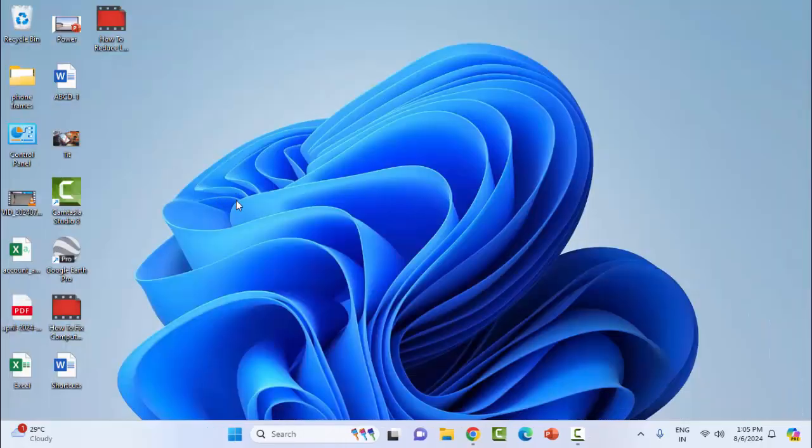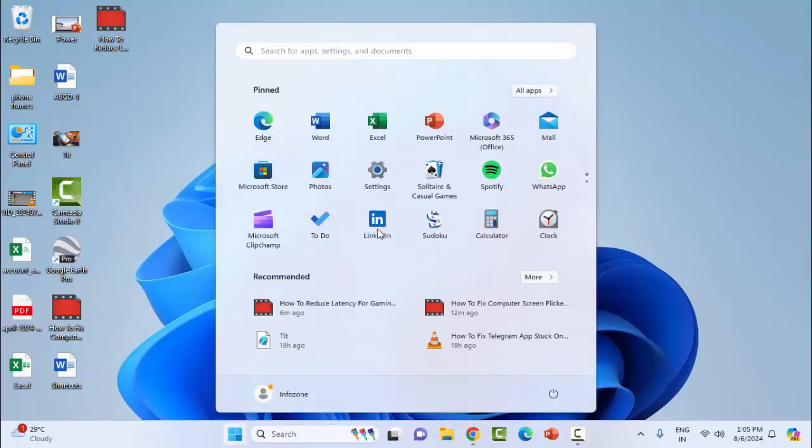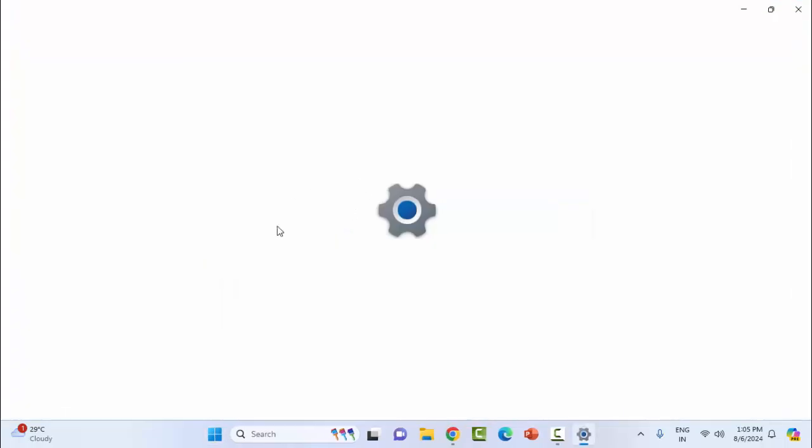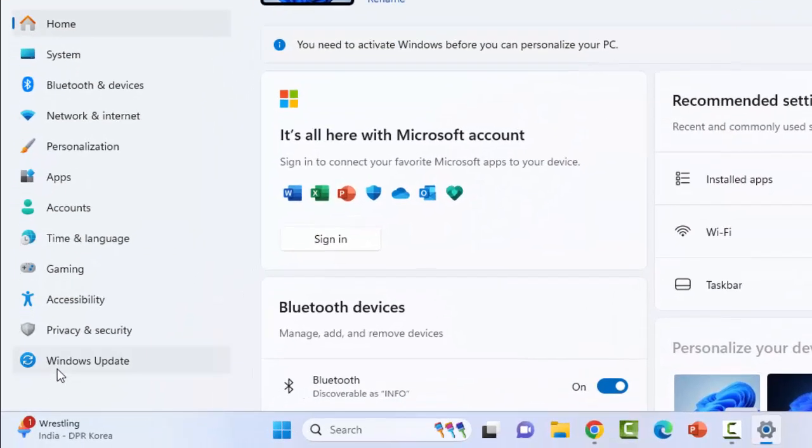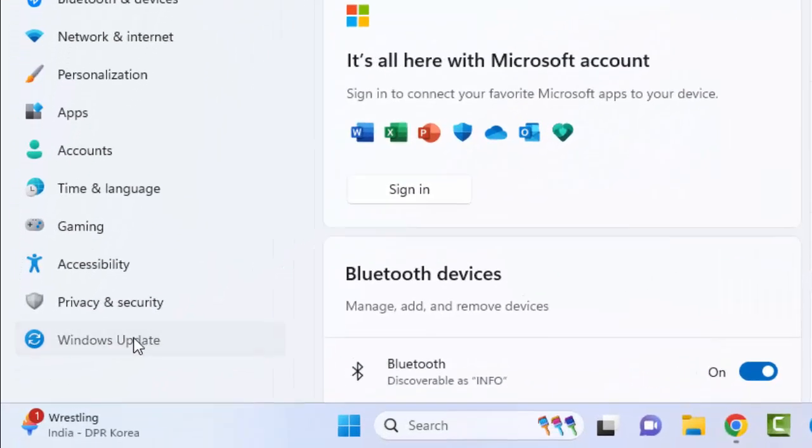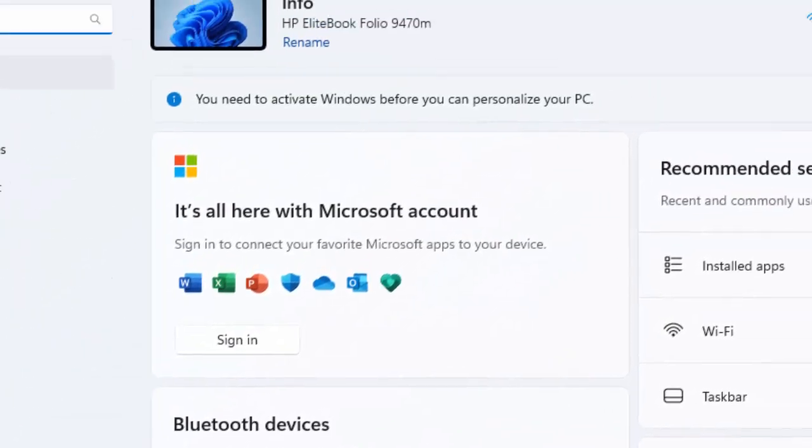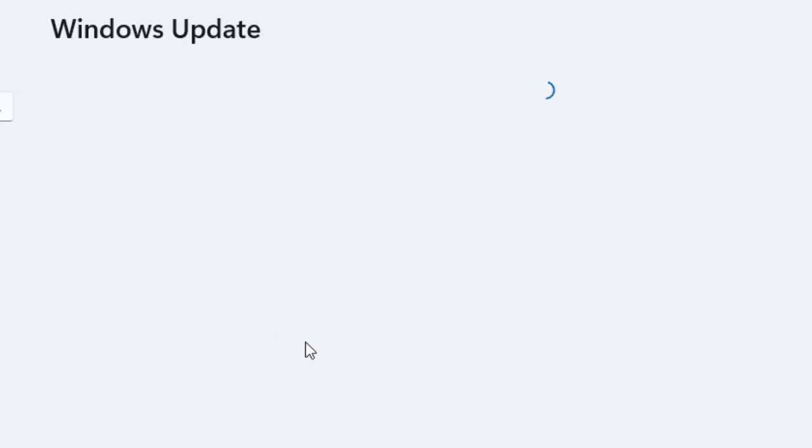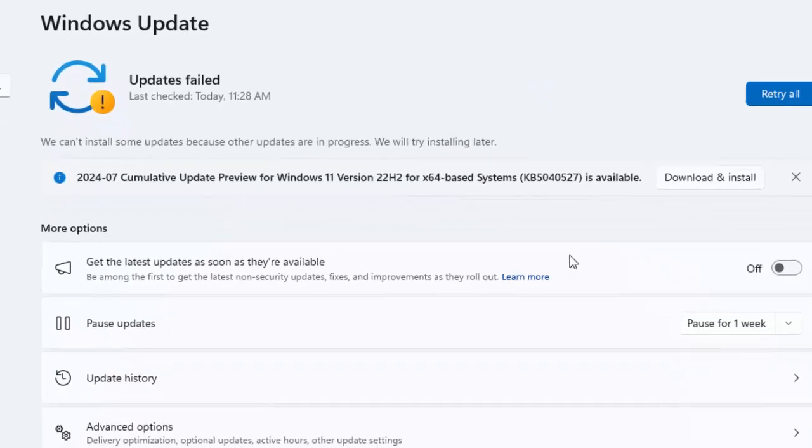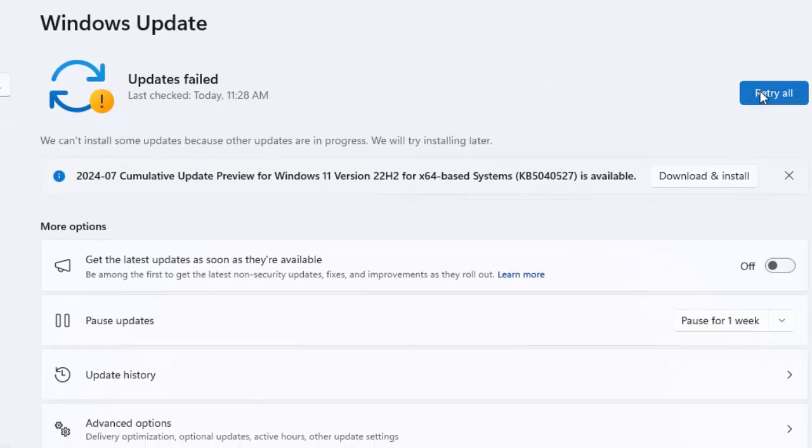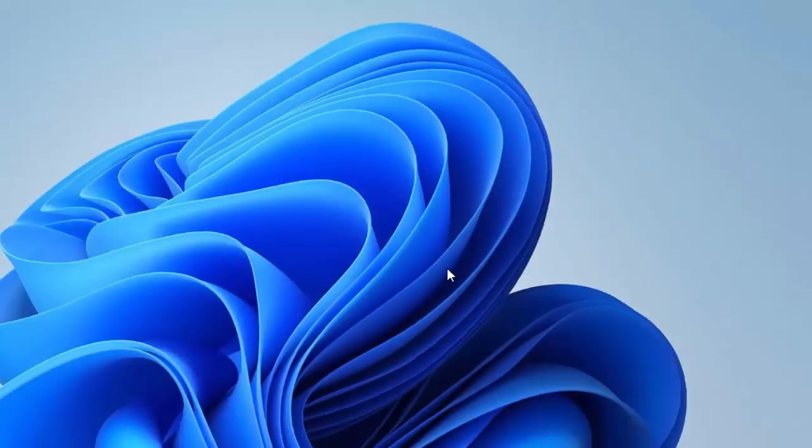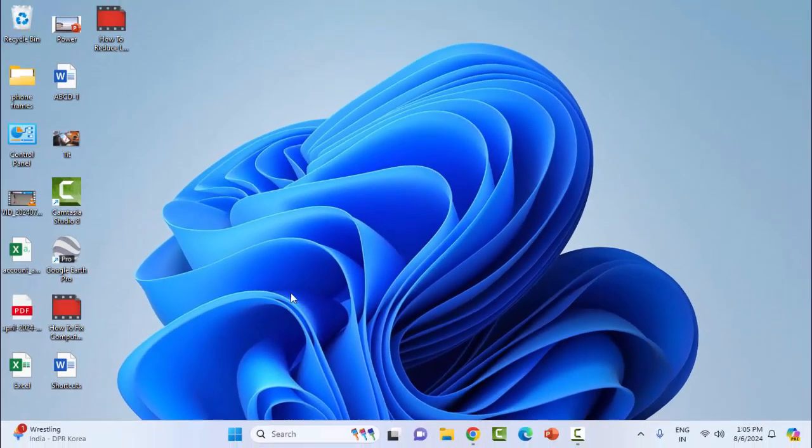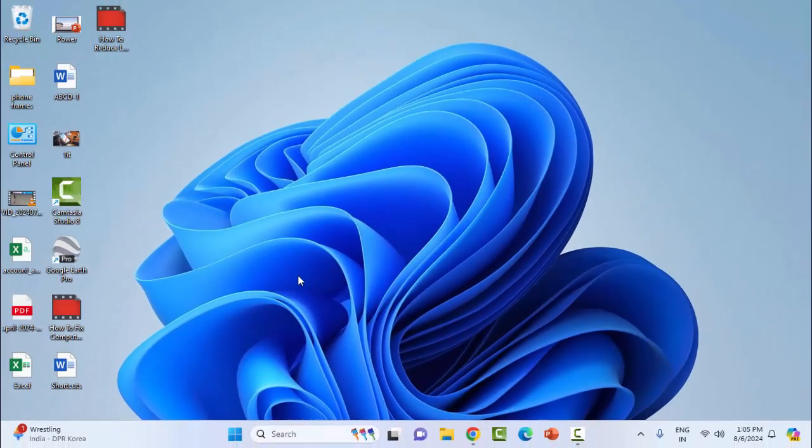The fifth and final method: open Windows Settings and select Windows Update. You will see the Check for Update option. Just click here and check for updates. If an update is available, update your Windows OS and restart your computer.